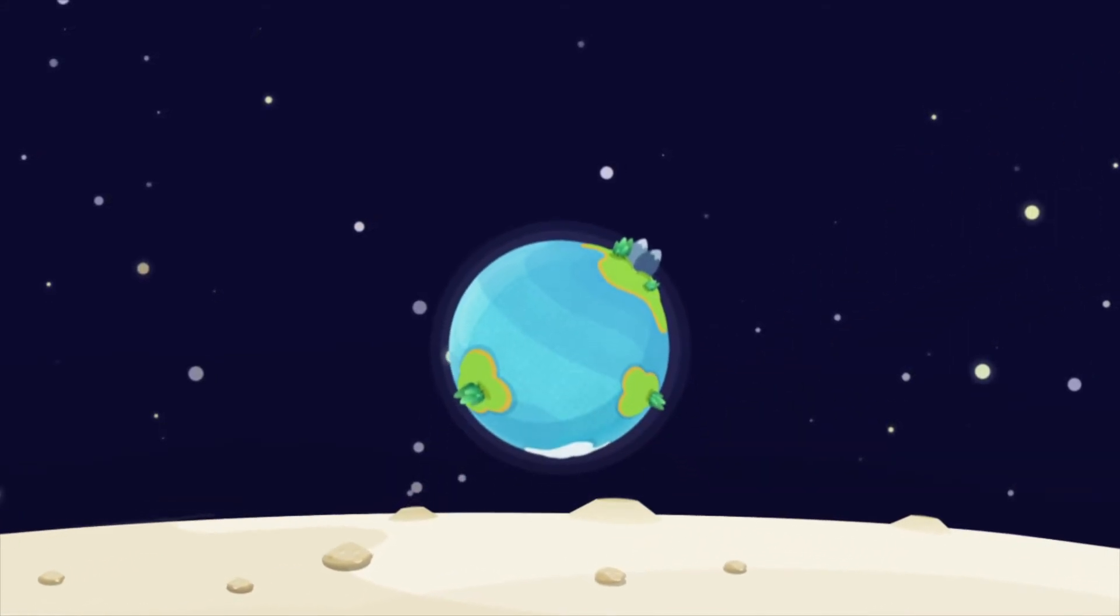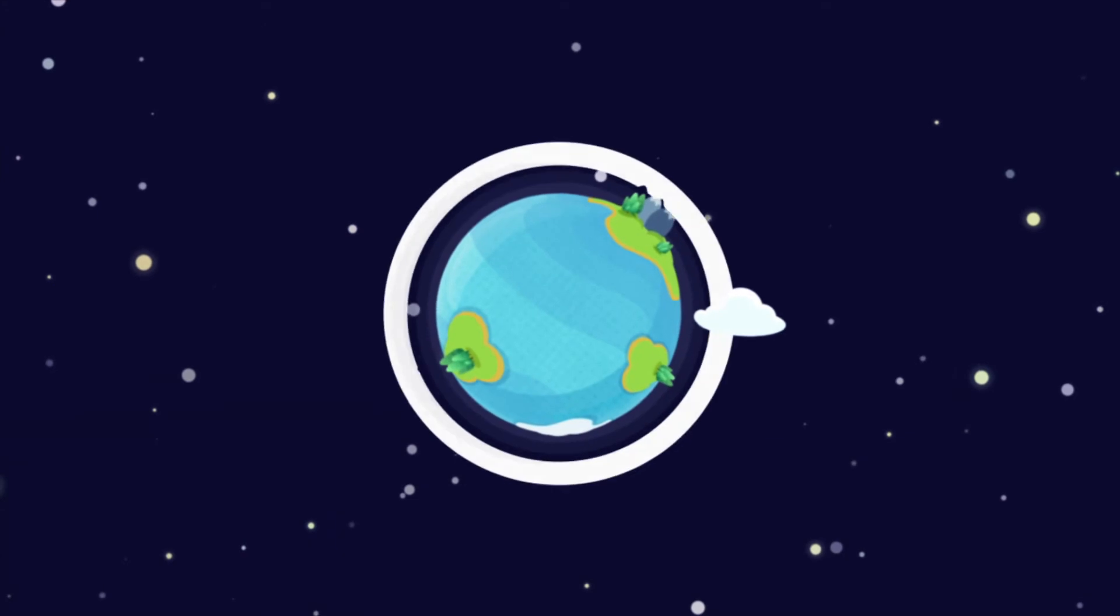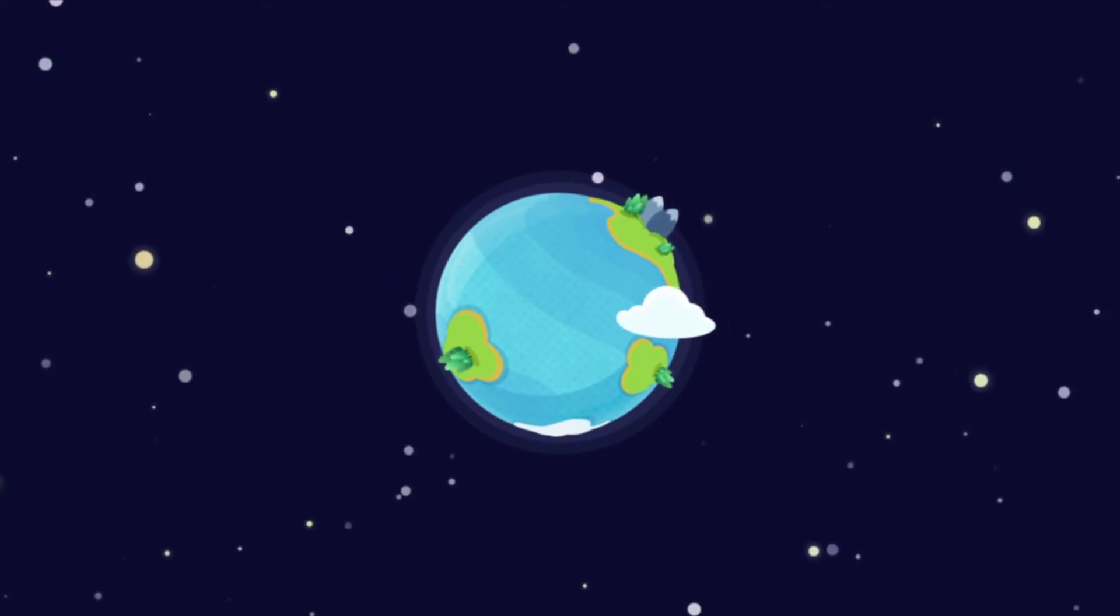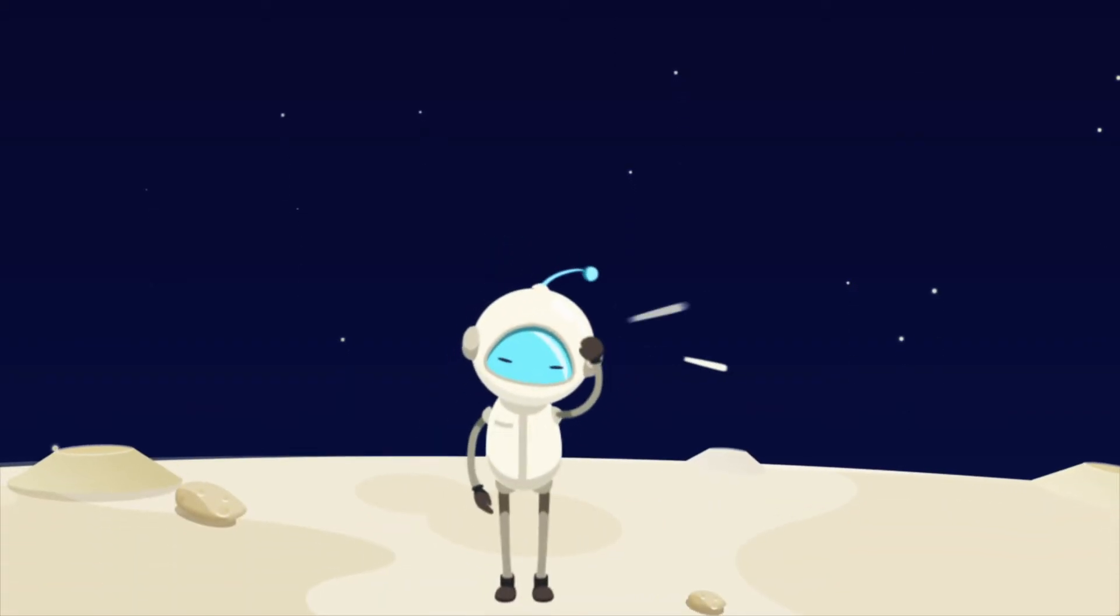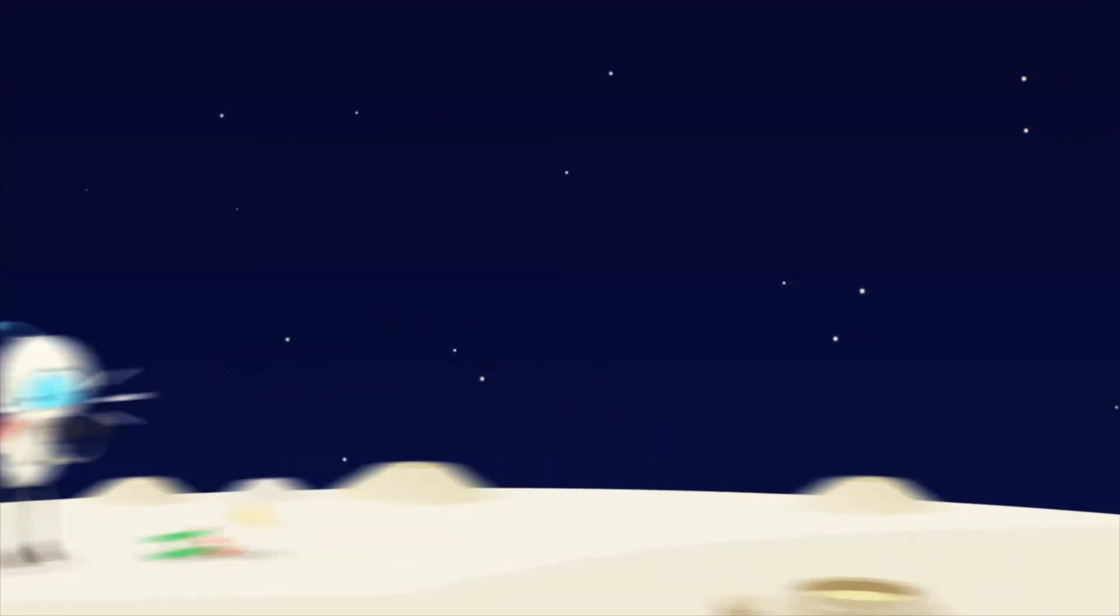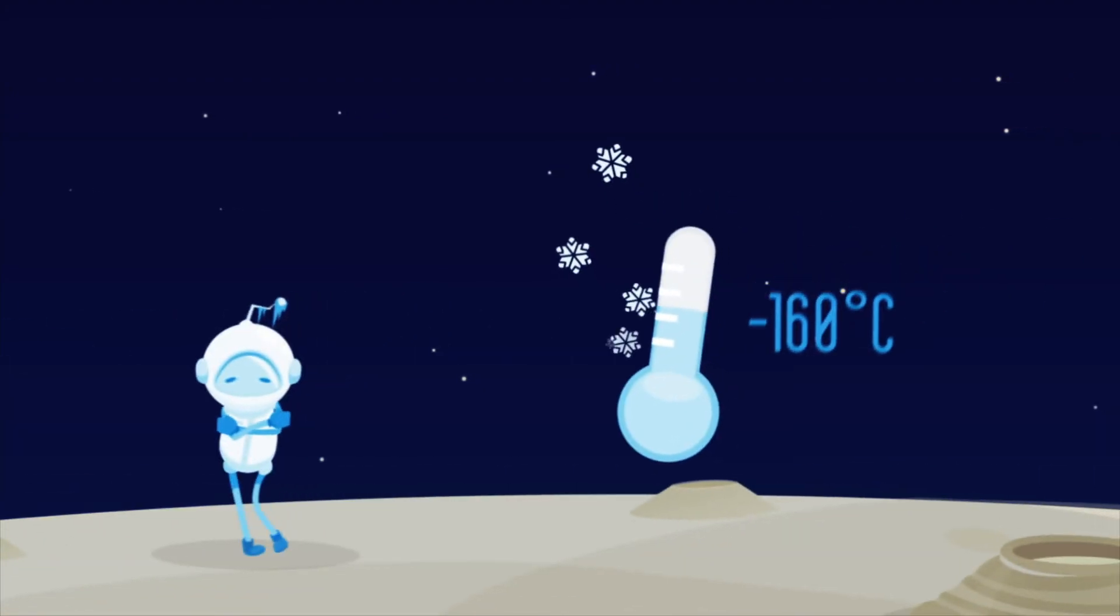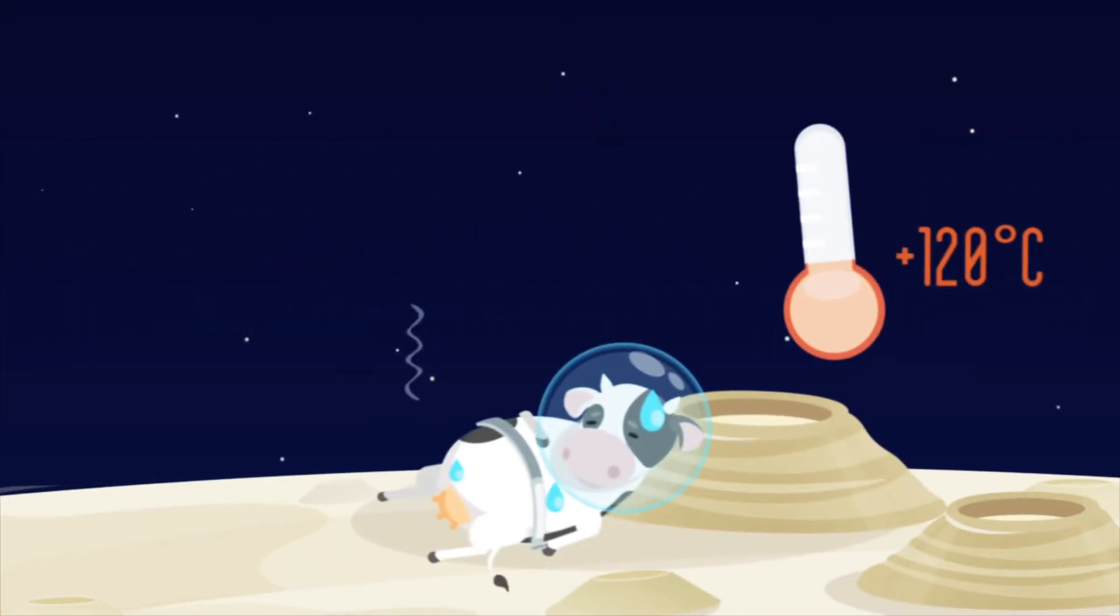Unlike the Earth, the moon doesn't have any atmosphere, so it's a little weird there. There's no air. You can't hear sounds, and it gets freezing cold when in the shadow and steaming hot in the sunlight.